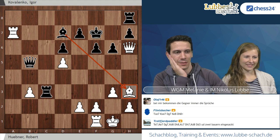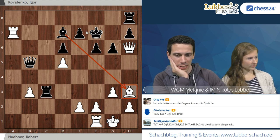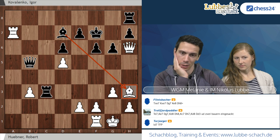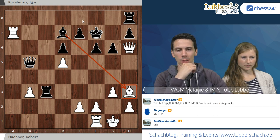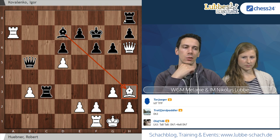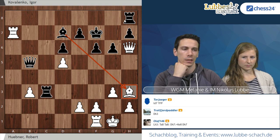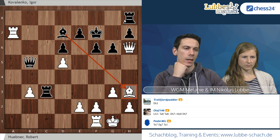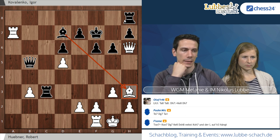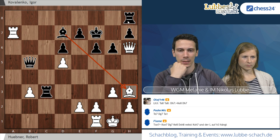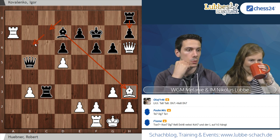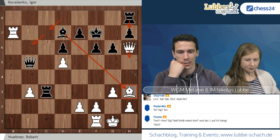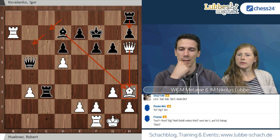Den Anfang macht Flinswacher mit Turm schlägt E7, König schlägt E7 ist forciert, weil König G8, Dame G7 matt ist. Dame G7 Schach, König E8, Dame schlägt H8 Schach und die Variante endet. Trollfjord-Partler führt das weiter: wenn der König nach C7 rüberstieefelt, kommt Dame schlägt H7, König B6 und Dame schlägt H3 mit zwei Mehrbauern.